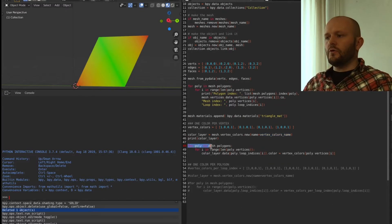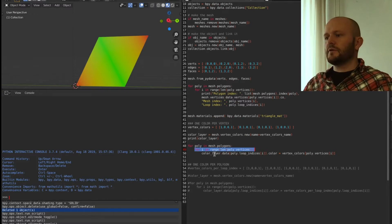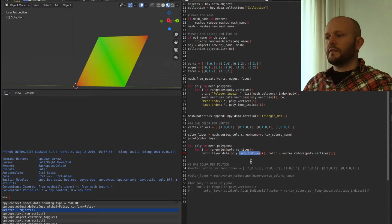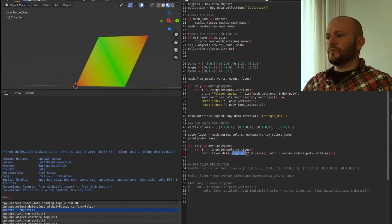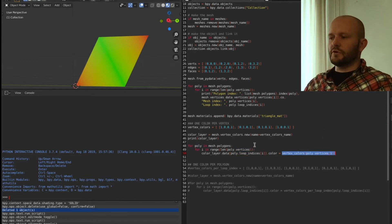Then we walk over the two polygons and over all the vertices in every polygon. We go to the color layer data and indicate the loop index we want to color, specifying the color by referring to the vertex color list defined earlier. This way we walk over six loop indices and give each one a color corresponding to its vertex.